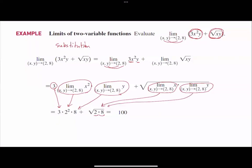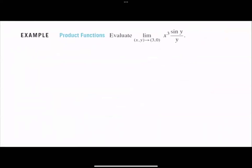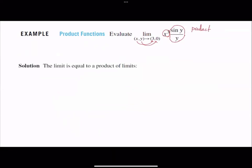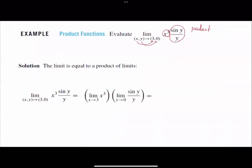Another example: the limit of x³·sin(y)/y as x goes to 3 and y goes to 0. Here you have a function in x and a function in y, and this is a product of two functions. You can separate them and apply methods from elementary calculus — write it as the limit of x³ times the limit of sin(y)/y.